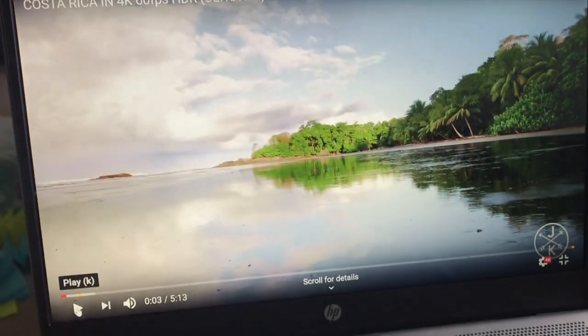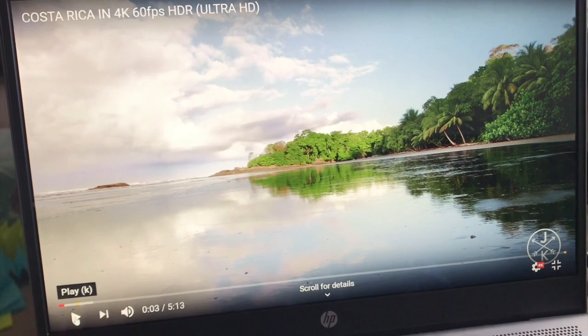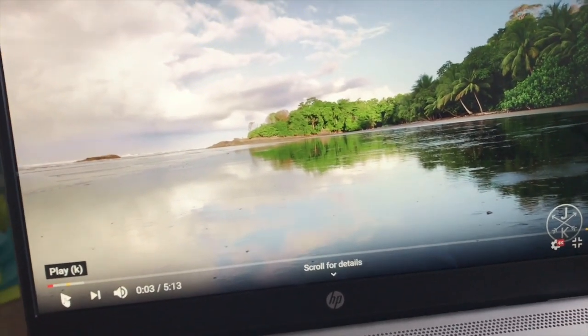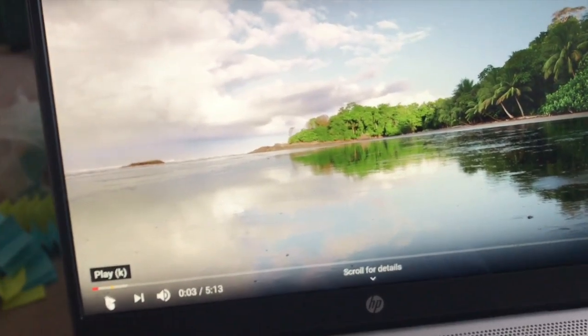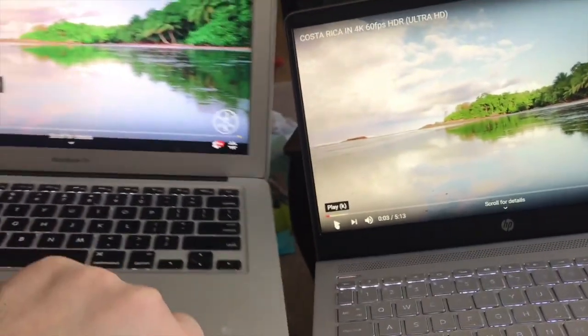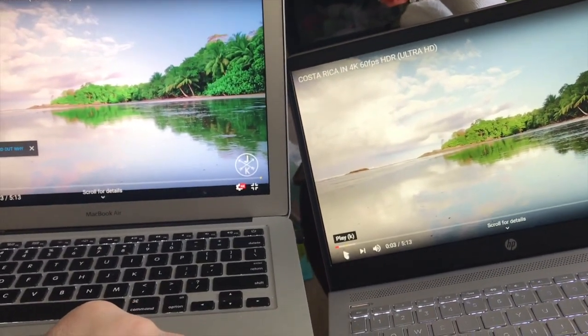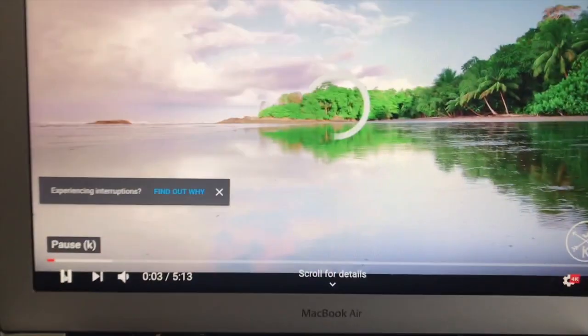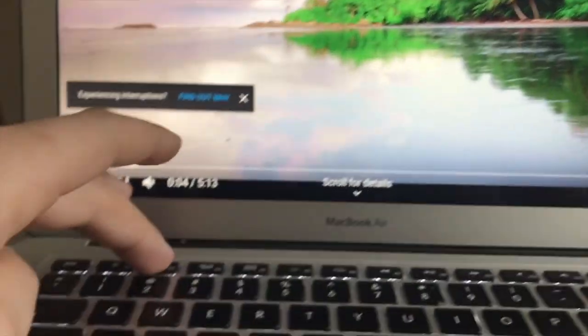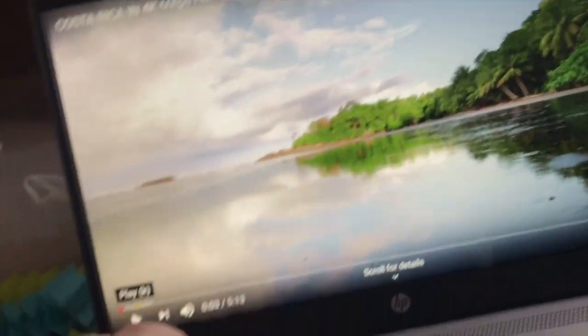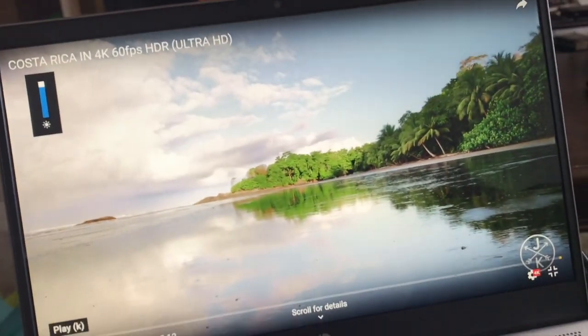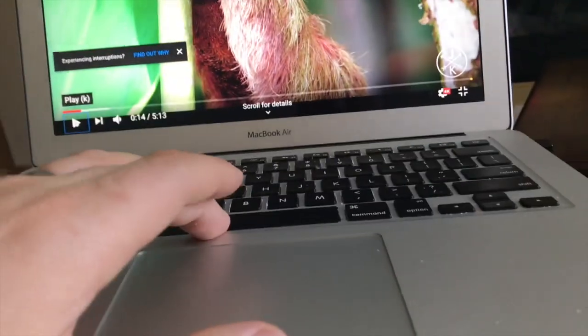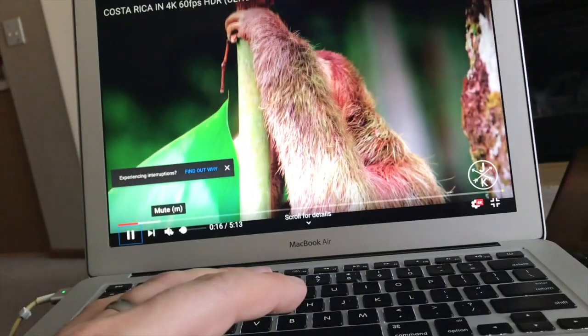So the first thing I noticed is that this screen is darker than this screen. Just side by side, you can tell that MacBook's lighter, a lot more light. And see, this is on full and this is on full. And the sound's a little different.